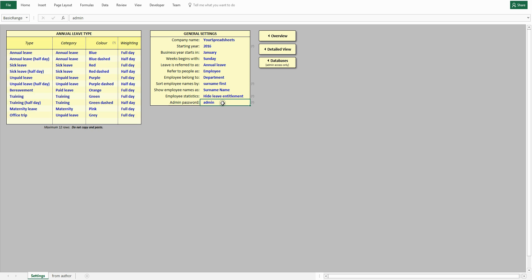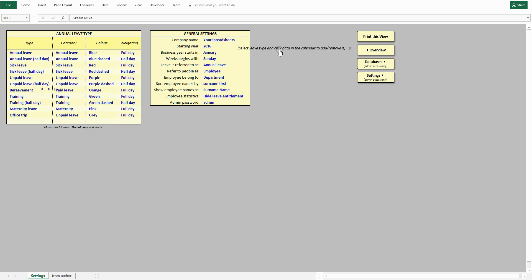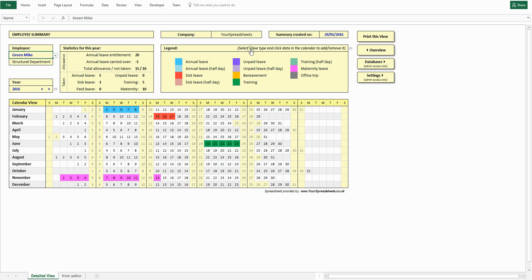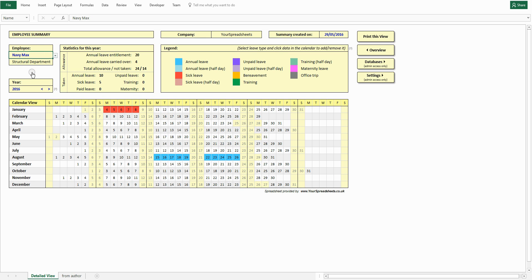Now the most important functionality of this spreadsheet. Let's add leave dates to the database. This is done very easily. Go to the detail view and select an employee you want to add leave for. There is a short note to remind you how to do it. You can click it to delete it once you get used to the process. Let's do it now.